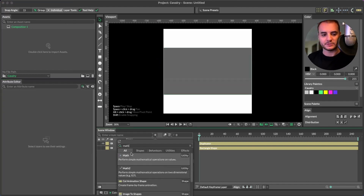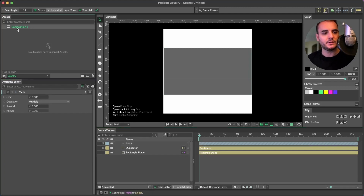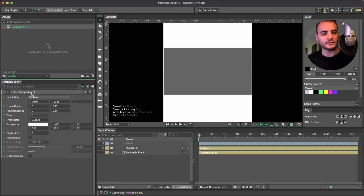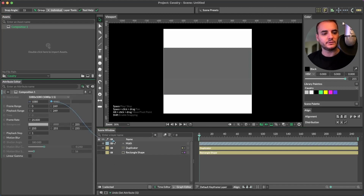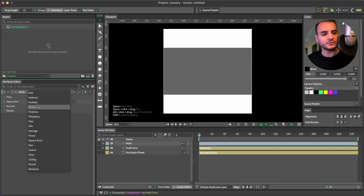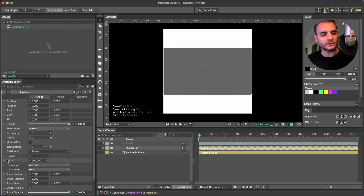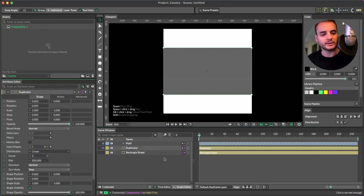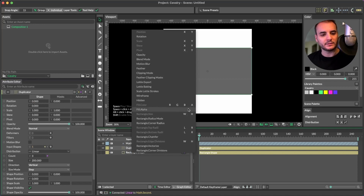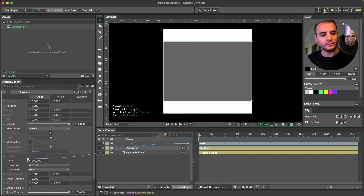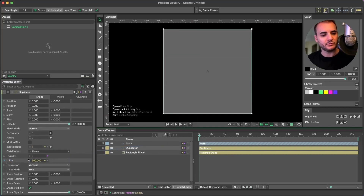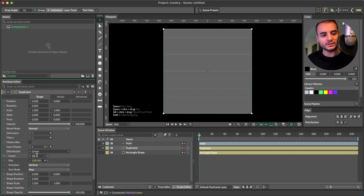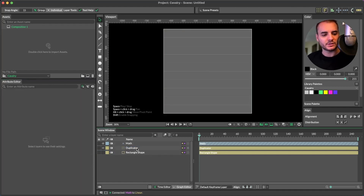Then we'll command period, search math, add a math node. Take the composition height, connect this to math output one, change the operation to divide, take the duplicator count and connect this to math output second. Now you can connect the math to the rectangle height, and also to the duplicator size — we've created a system where we can change the amount and the size of the rectangle, always changing height to match.